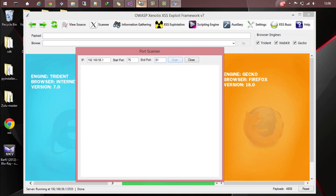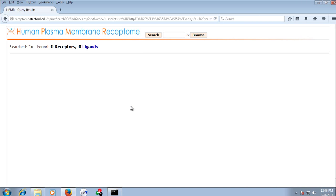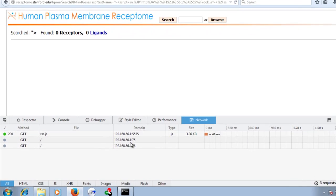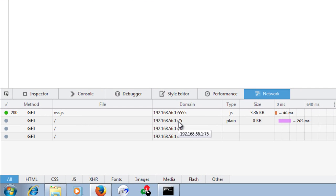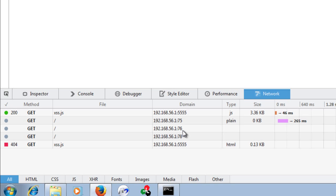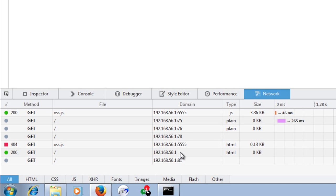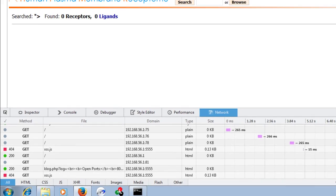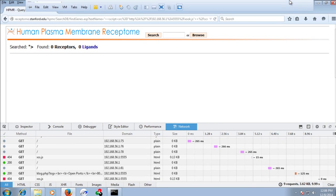Meanwhile, if we go to the remote system and inspect the console in the network option, you can see that requests are being made to 75, 76, 78, 81 and so on. Once the scan is finished, it will send you back the response.